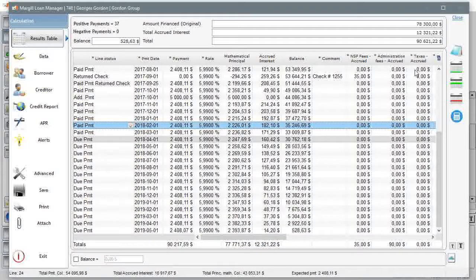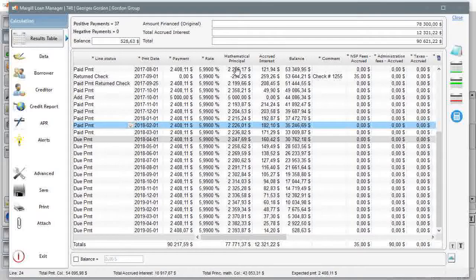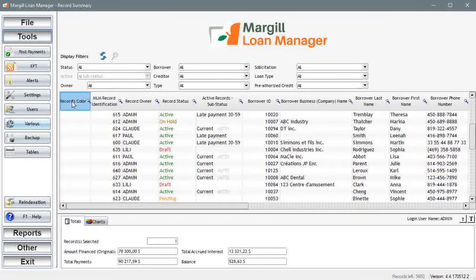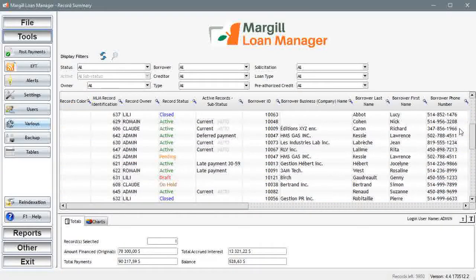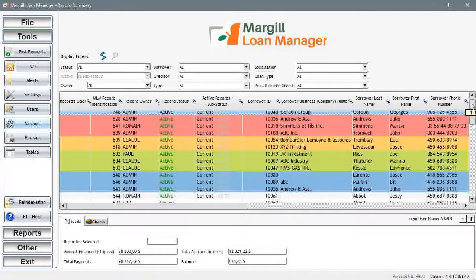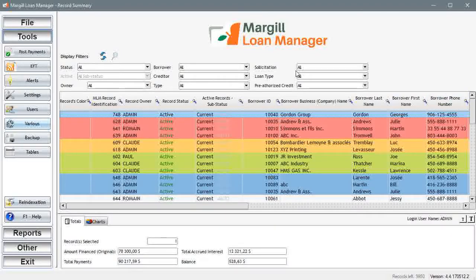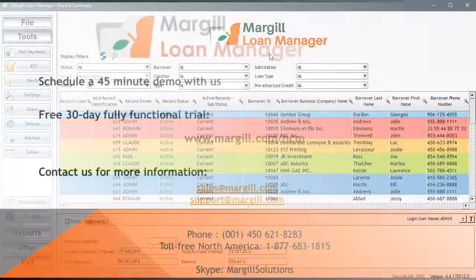Check out other videos for tools, getting started, creating the first record, importing existing borrowers and loans, reports, and many others.